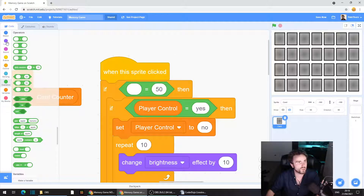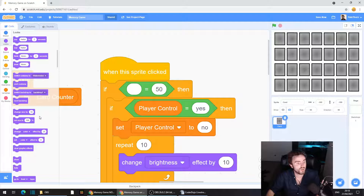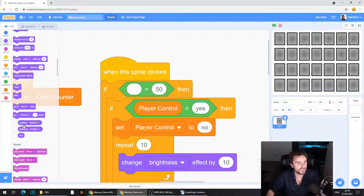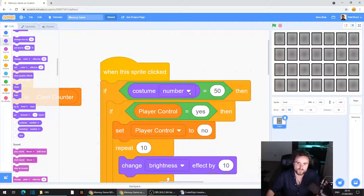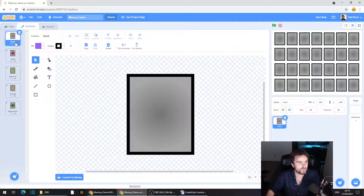Then go to Looks, the purple category on the left. Look down until you find the costume number block — that rounded variable-looking thing. Drag that out and put it into the first slot of our equals operator. You can set this as the number or the name; I'm going to leave it at the number. Look in your costumes and make sure that the top one — your blank one — is number one.